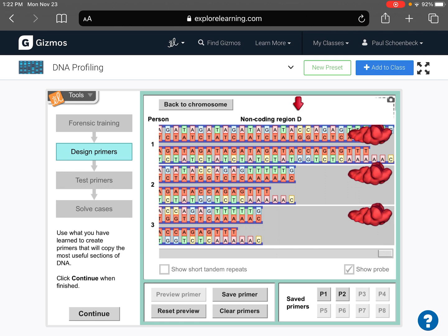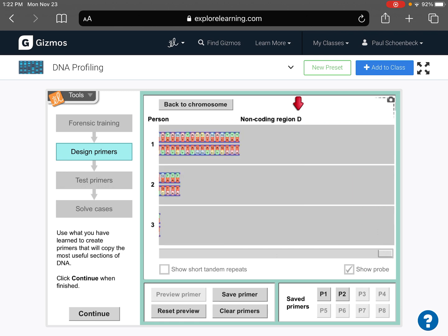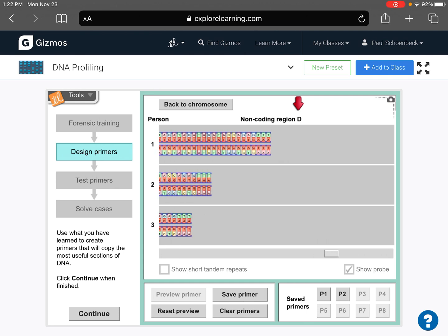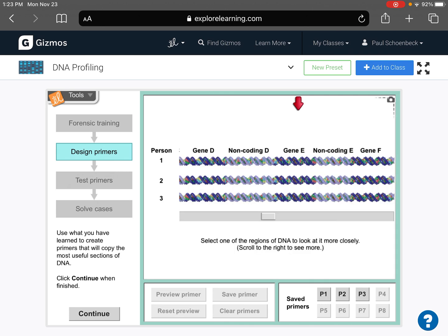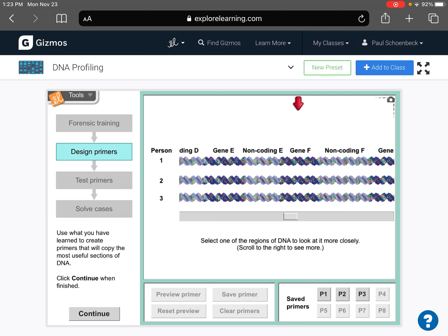There we go. Sometimes the primers don't want to be right on the end of the strand. You've got to move them in a little bit. But again, notice how we have three different fragment lengths for person one, two, and three. So we save that primer. We go back.